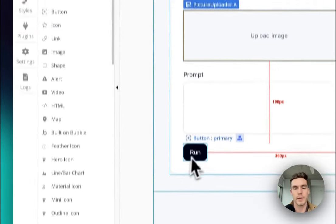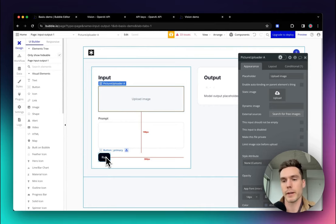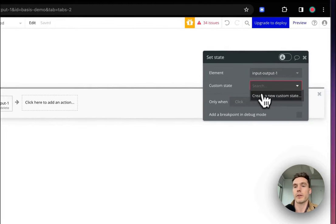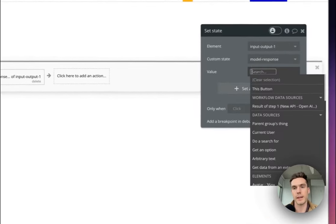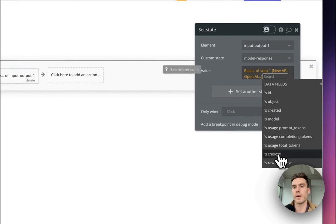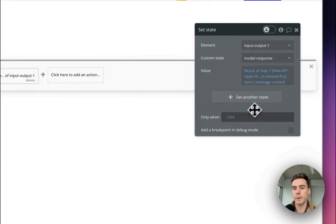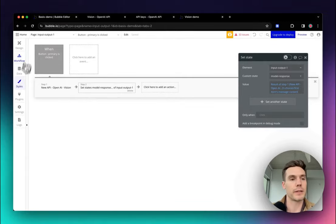Now everything is configured, but when we click this button it's going to call the API and we need a way to know it's responded and display that. So we're going to set a state on the page — basically storing a temporary value. This page is called 'input-output-one.' We'll create a new custom state, call it 'model_respond,' set the type to Text. When the button is clicked it calls the API, then sets that state to the result of step one — specifically choices, first item, message, content.